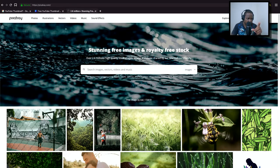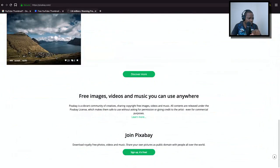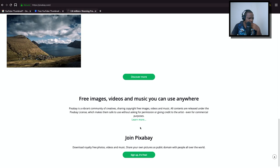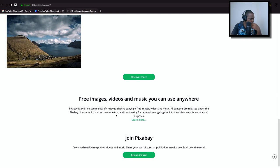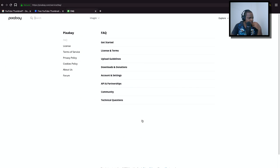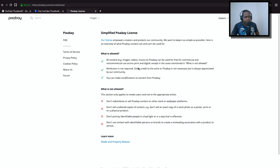Even for commercial, you don't have to give attribution or whatever. Yeah, here: free image video you can use anywhere. And this is the license I'm looking for. Here, license. You see it here? This explains clearly what you're allowed to do but what you don't allow to do.